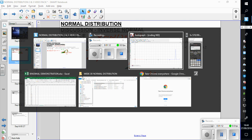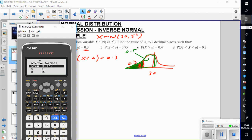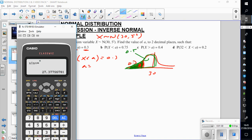So I go to my calculator, and I go menu 7 then inverse normal. The area I'm looking for is 0.3, the standard deviation is 5, and the mean is 30. It tells me that it's 27.37, so a is 27.4 to 3SF. And that makes sense because it's to the left.